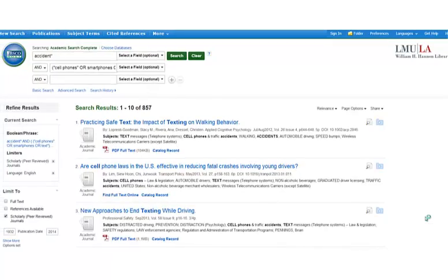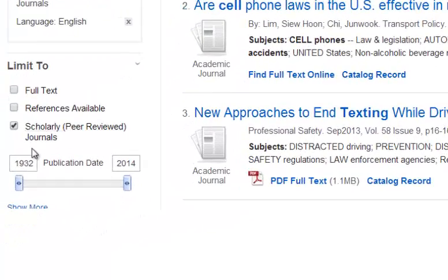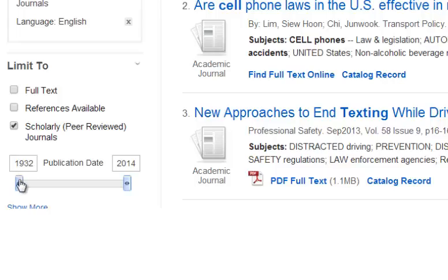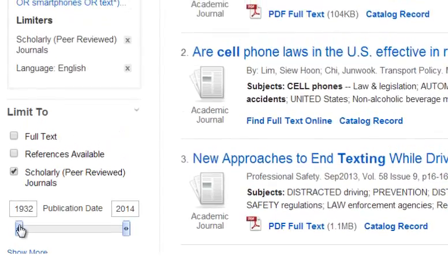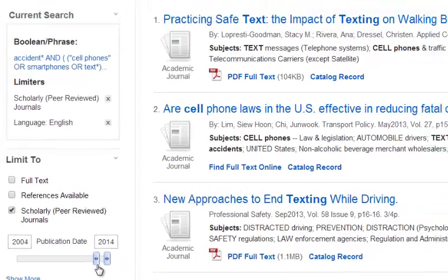We can also limit after our search. For example, to the left of our search results screen, I can limit by date. Often, we only want the last 10 years or so worth of research.